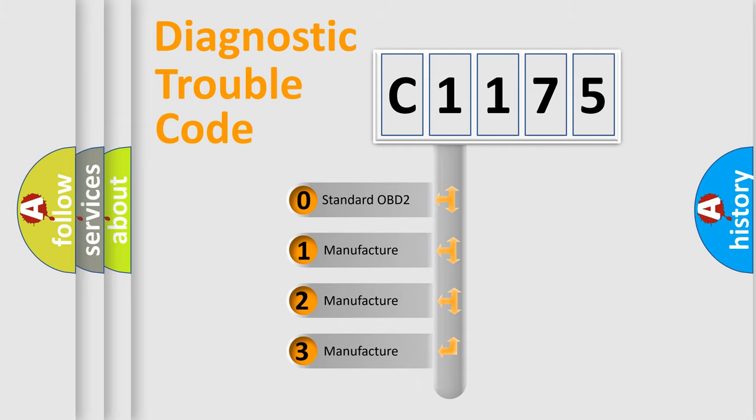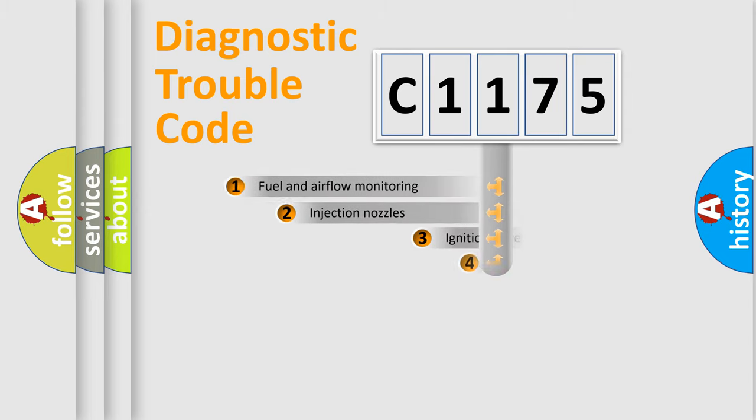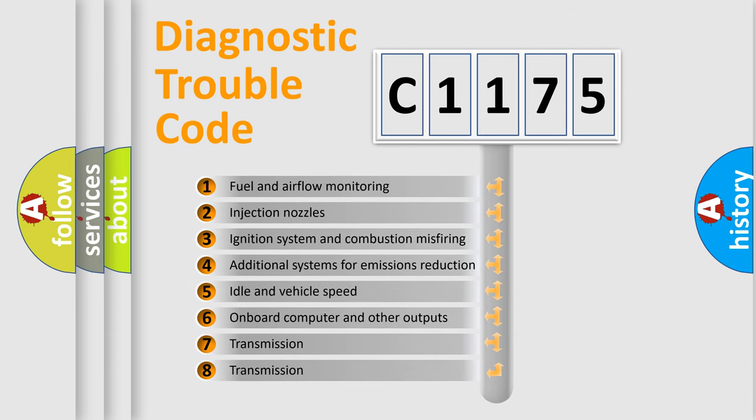If the second character is expressed as zero, it is a standardized error. In the case of numbers 1, 2, 3, it is a manufacturer-specific error.